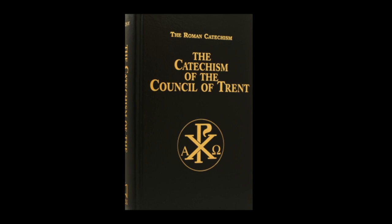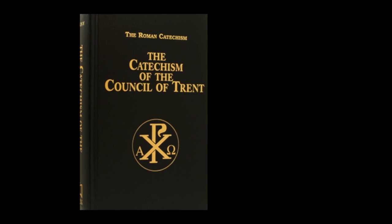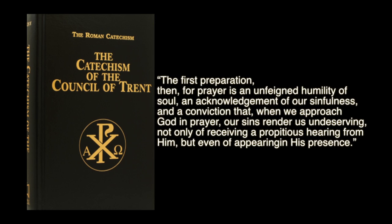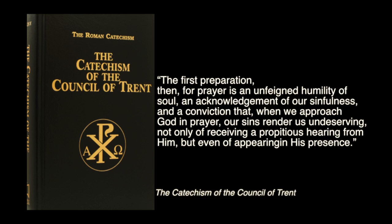The Roman Catechism has taught us down through the years, and I quote, the first preparation, then, for prayer is an unfeigned humility of soul, an acknowledgment of our sinfulness, and a conviction that when we approach God in prayer, our sins render us undeserving, not only of receiving a propitious hearing from him, but even of appearing in his presence.